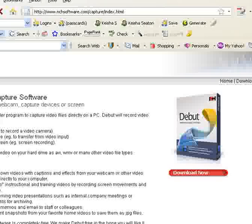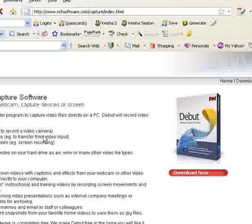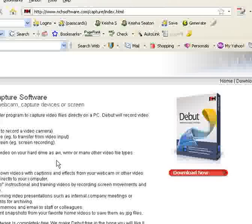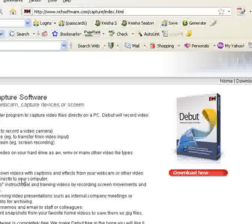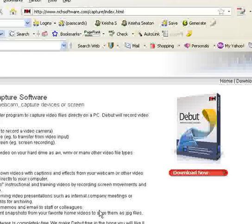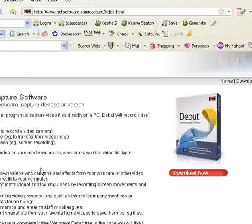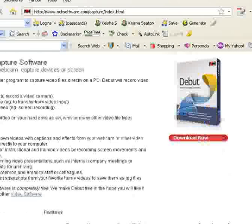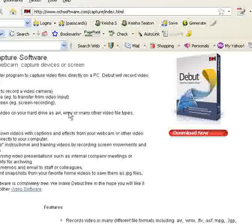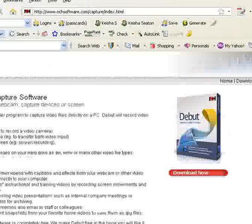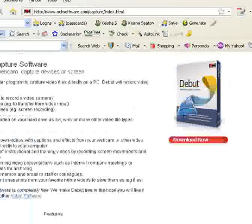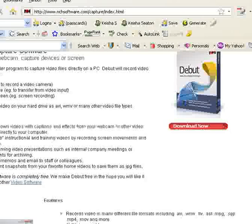And for many internet marketers, this is a golden tool because there's Camtasia Studio, there's Cam Studio. Cam Studio is the freer version of Camtasia Studio. However, there are known to be codec problems and so forth.